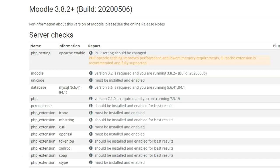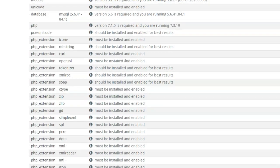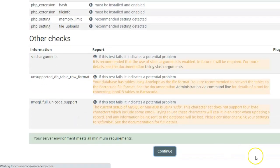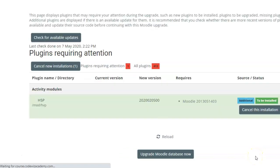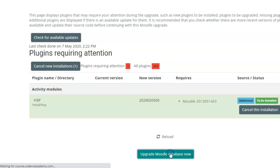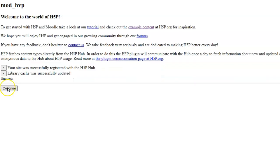After this, it will give you a check if the server environment meets the requirements. Click on continue and then upgrade Moodle database now. So this is the step where the database will be upgraded with the files of the plugin that you are installing on your site. Click on continue.